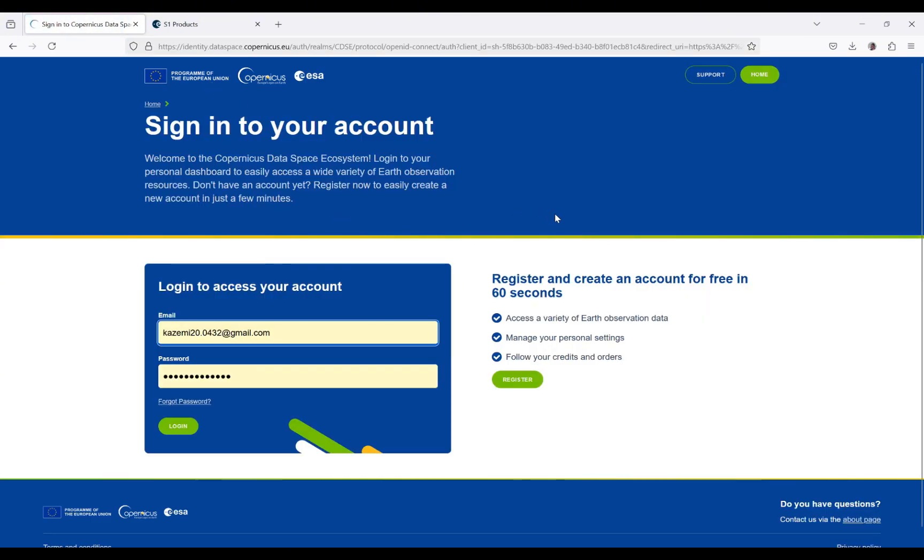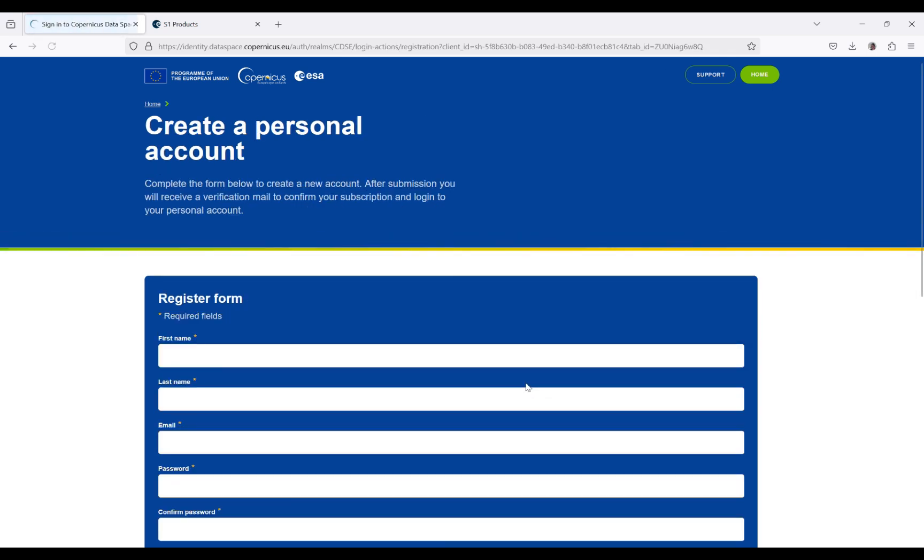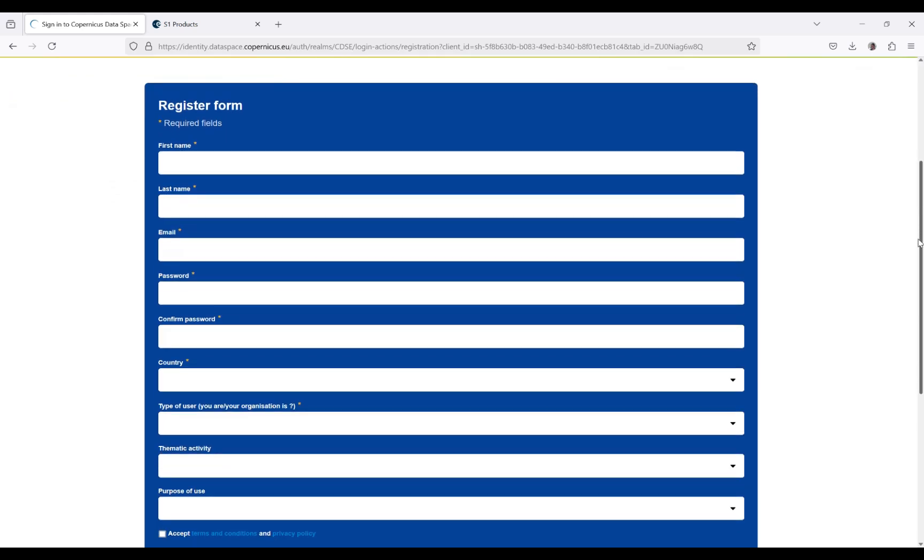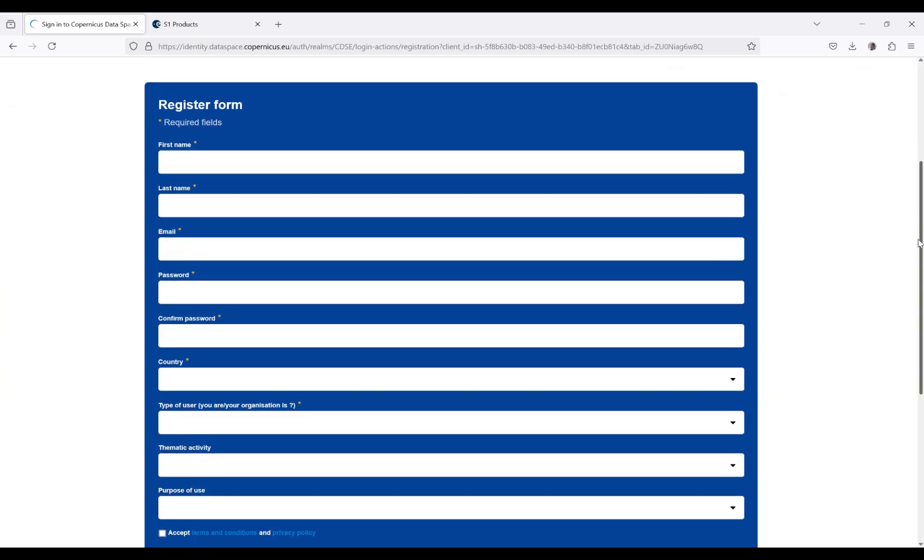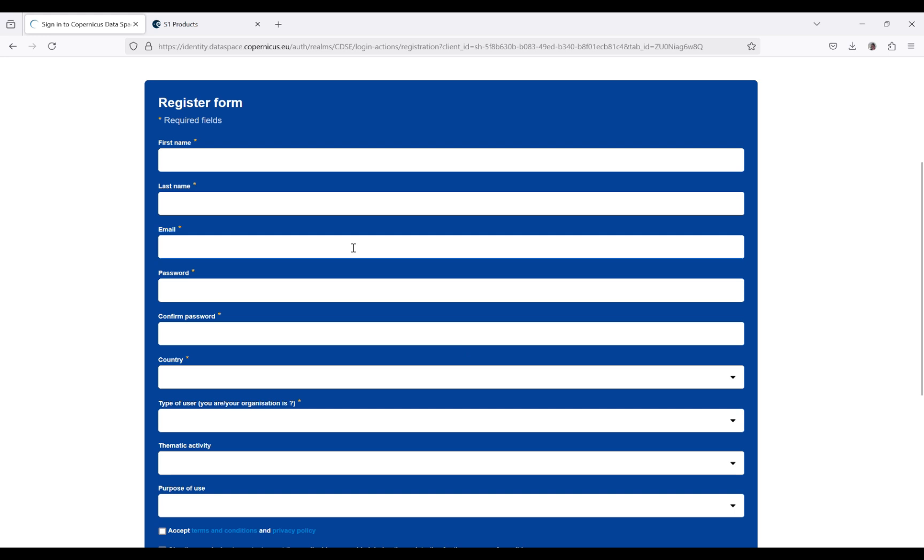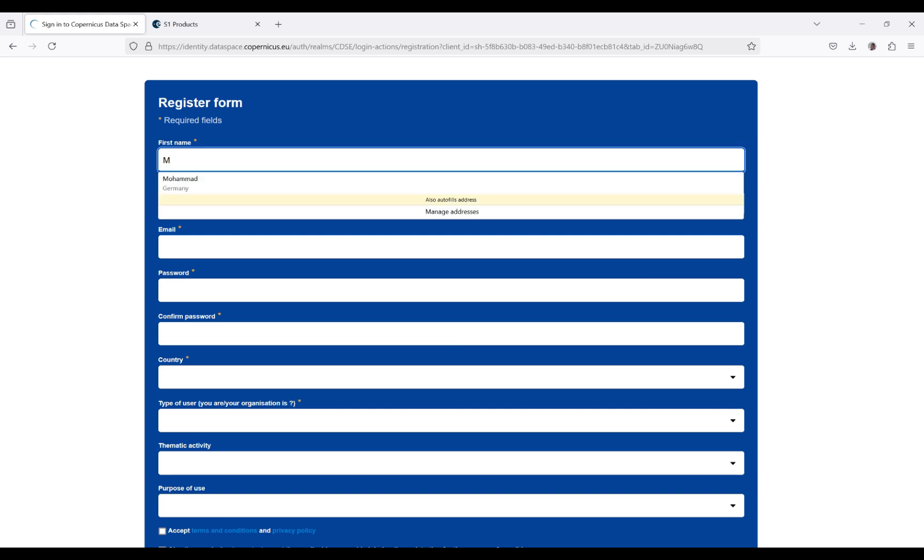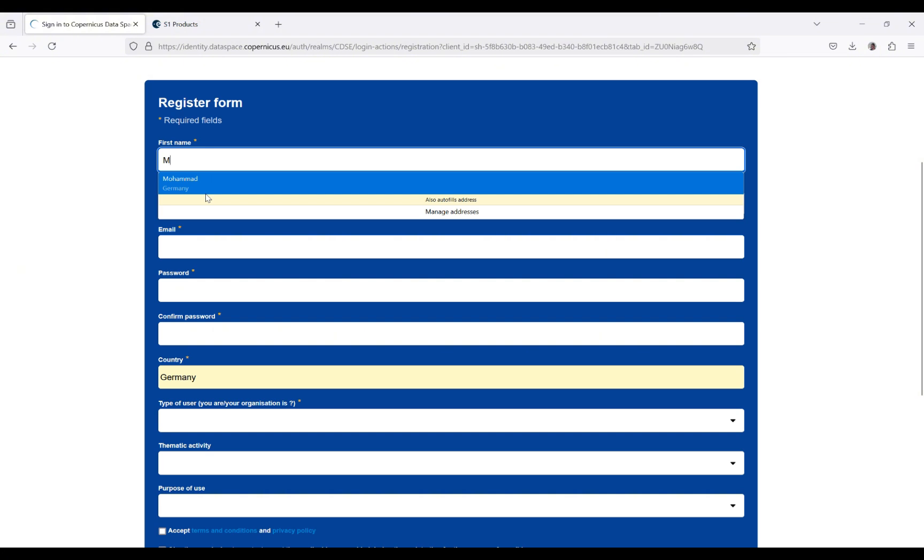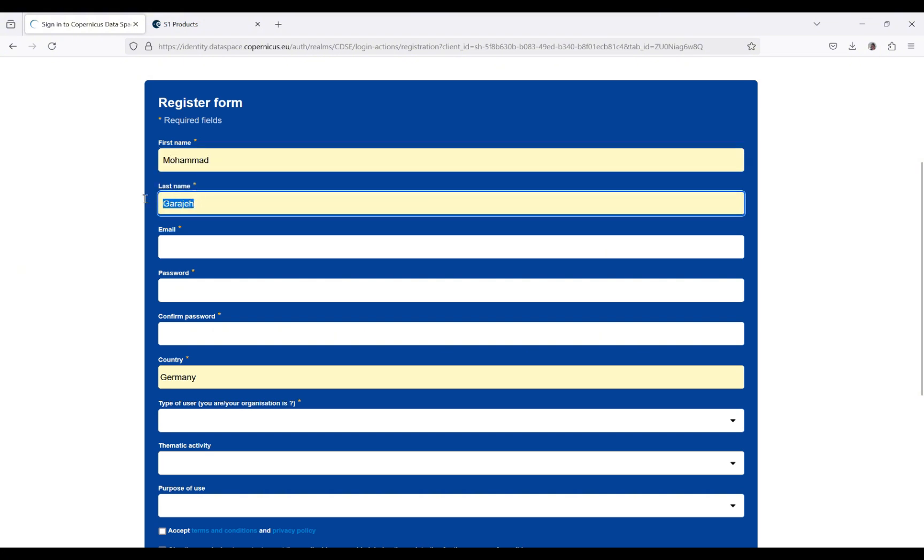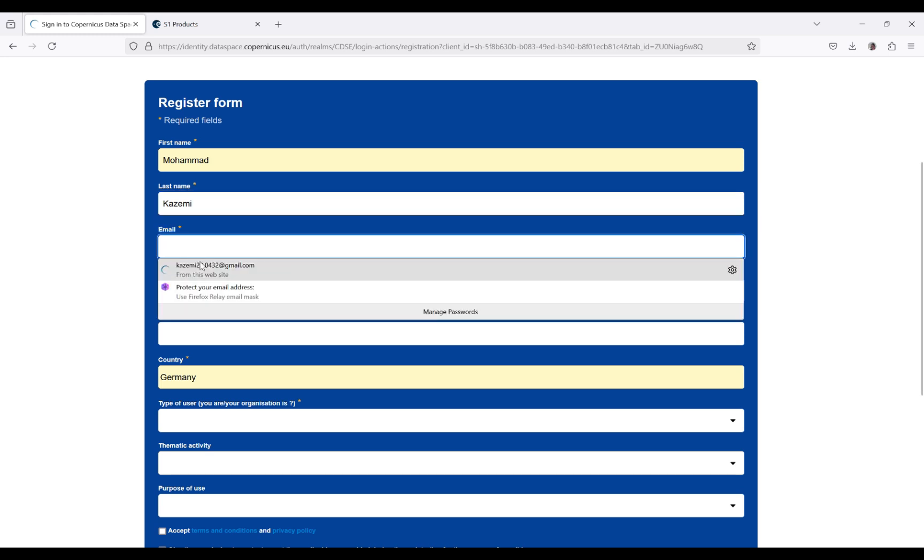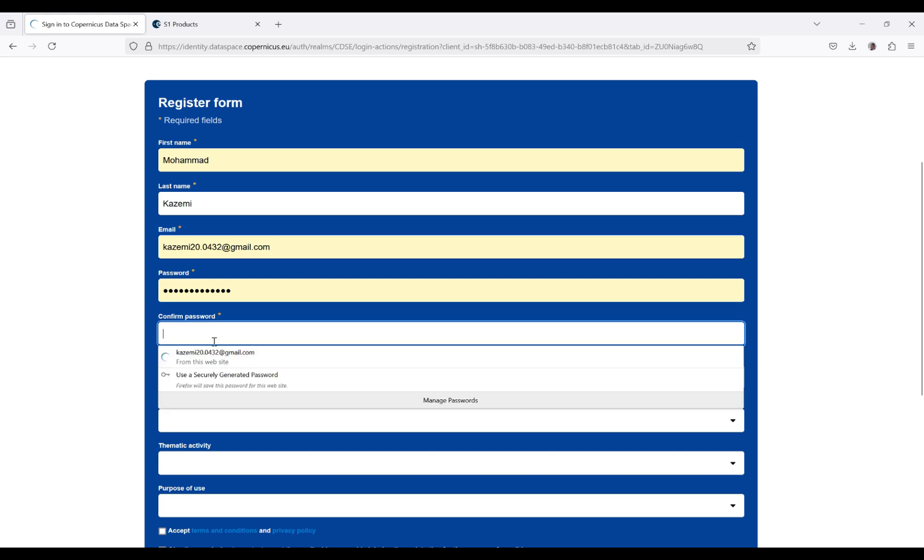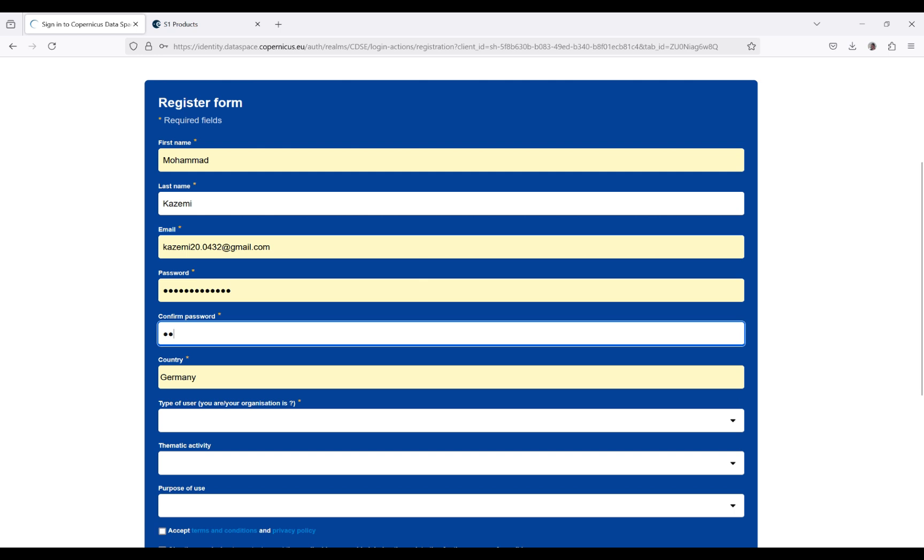If you don't have an account, you need to register. As you can see, there is simple information regarding yourself that you have to prepare for the website. This includes your first name, last name, email address, and you have to set a password.